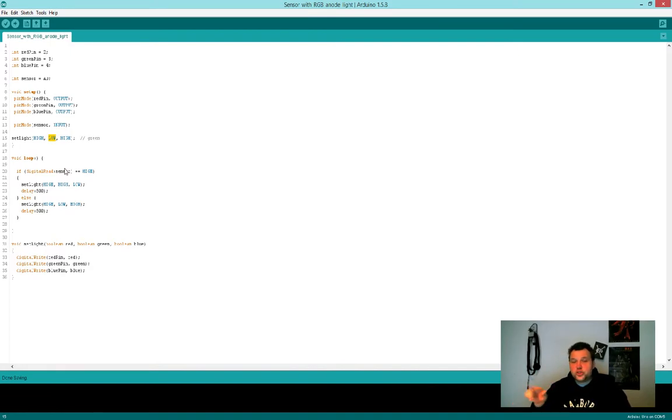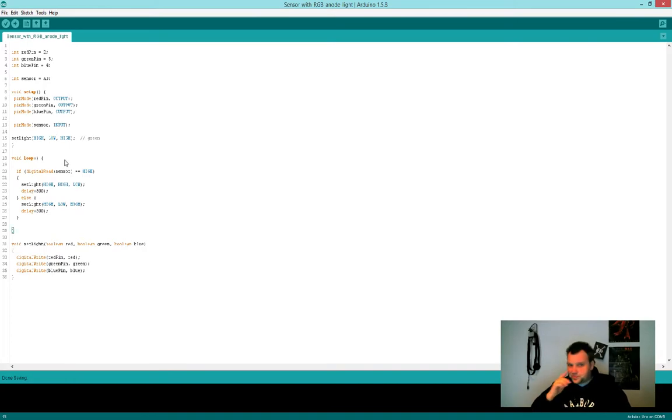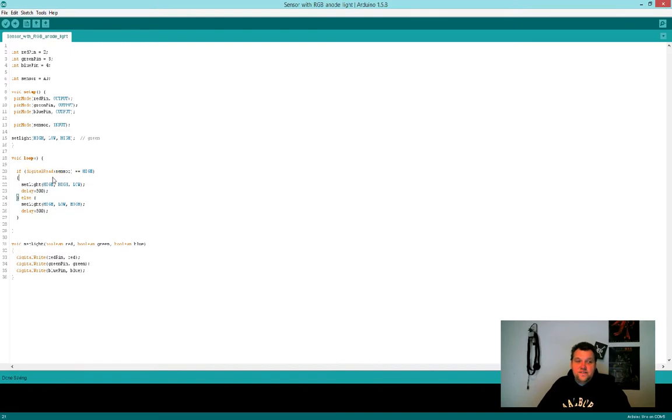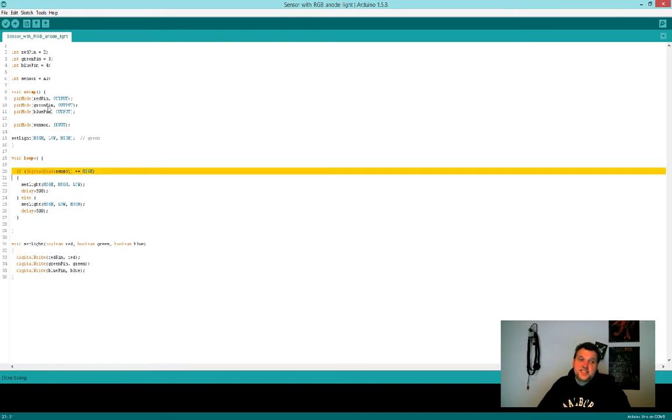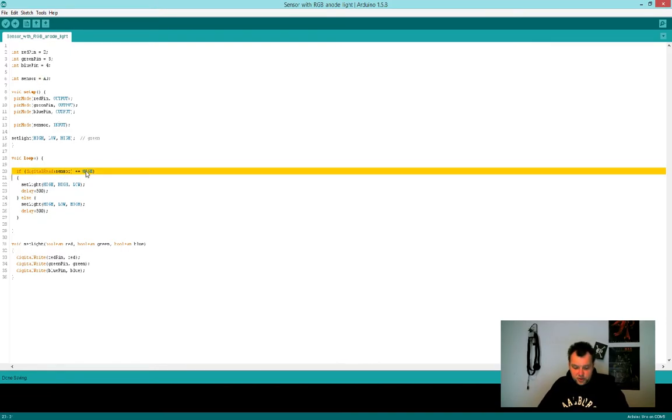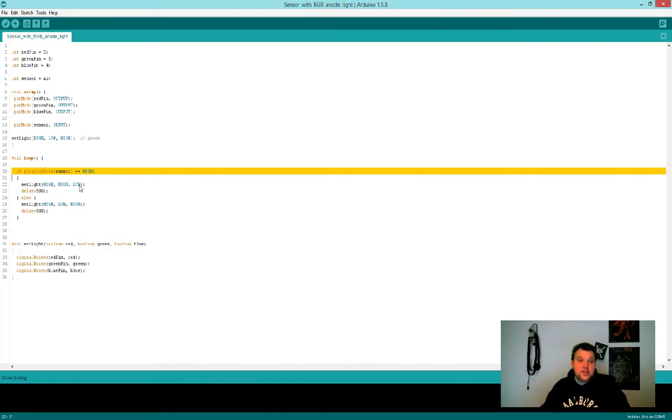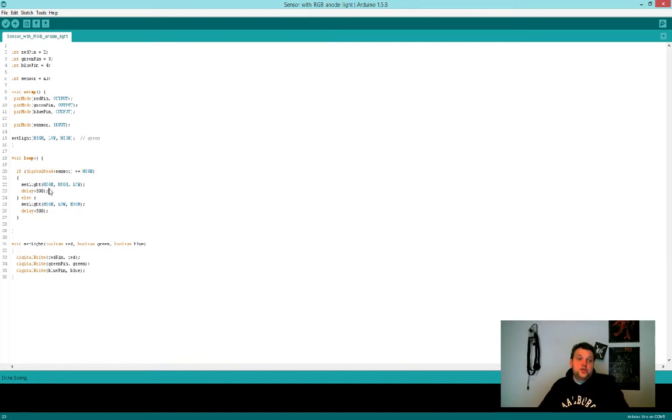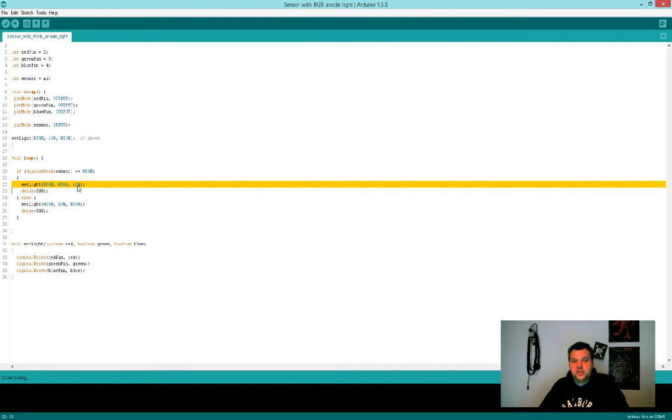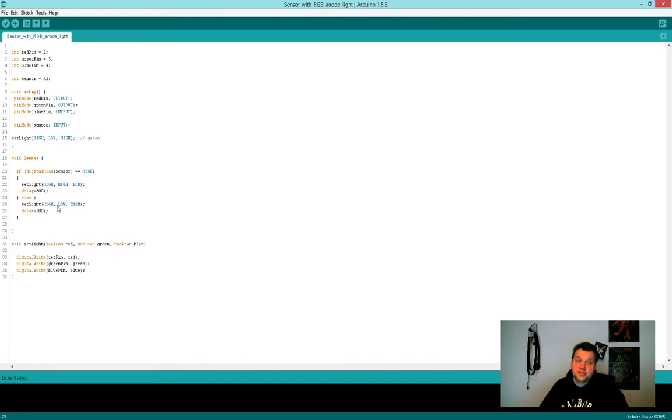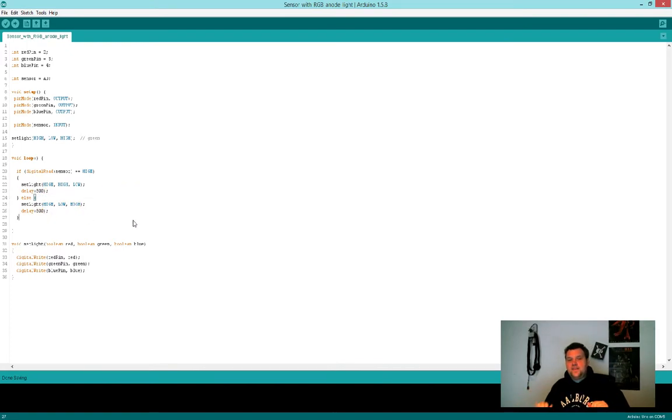So here's the actual sensor. If the digital read sensor from analog zero is equal to high, that means if this sends out an input, this sensor right here, then we're going to just set the light at high, high, low, meaning we're going to switch from green to red. Else keep it on green. And you can see I have this small delay of half a second and that might actually cause it to not react as fast as you might want it to.